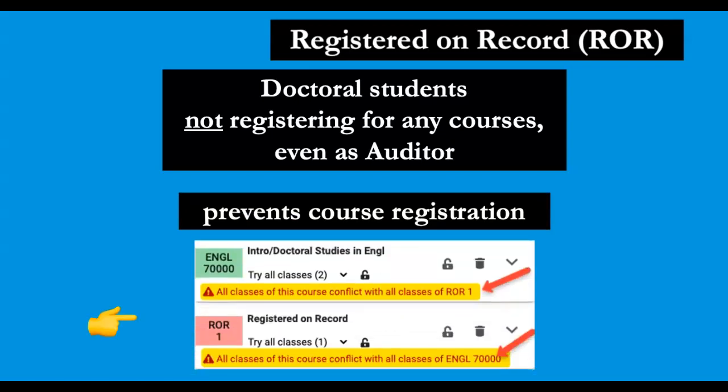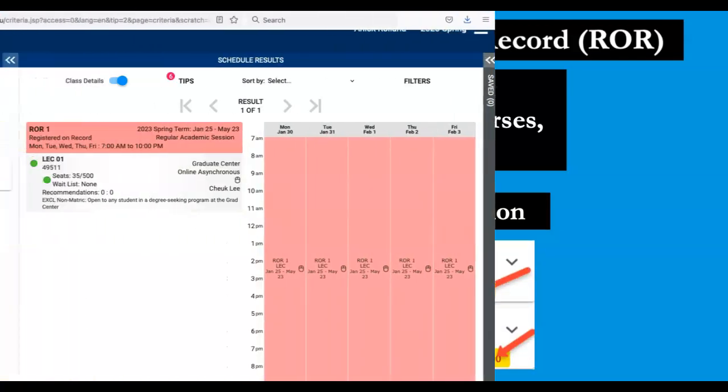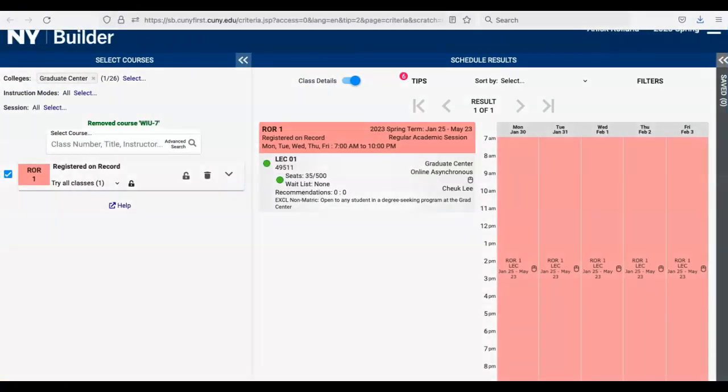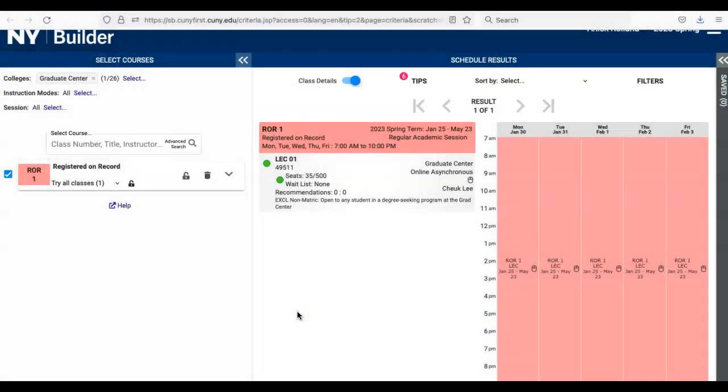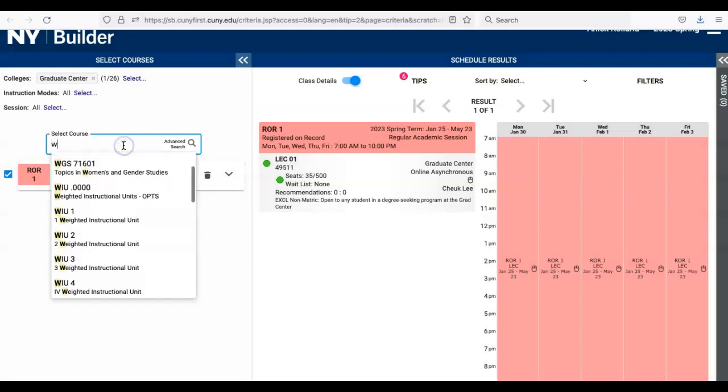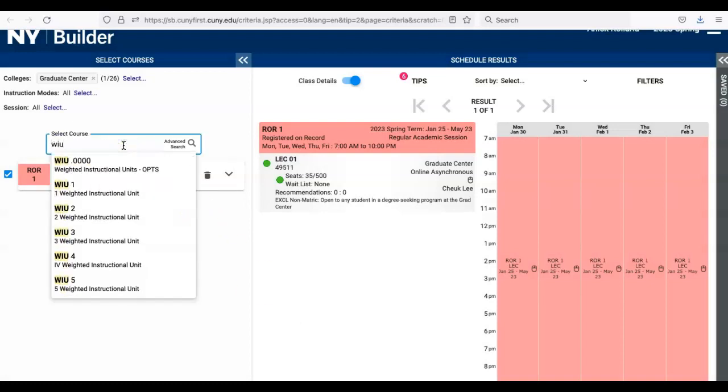Only WIUs can complete your registration. To add seven WIUs on the left side of the page in the Select Courses panel, enter WIU into the search field. All of the WIU sections will populate below the search field, beginning with the zero credit section for international students and then one WIU in ascending order to seven WIUs.